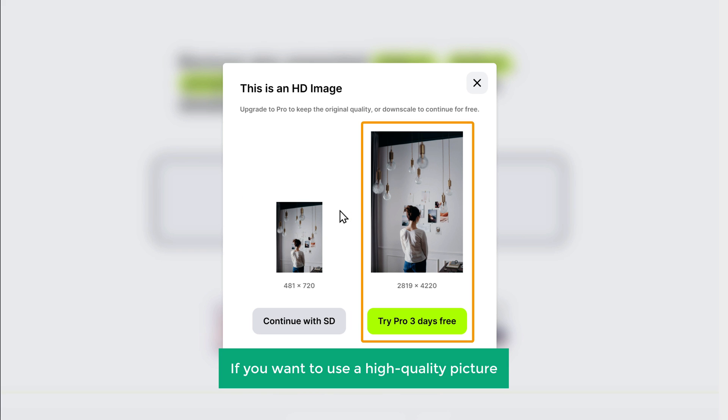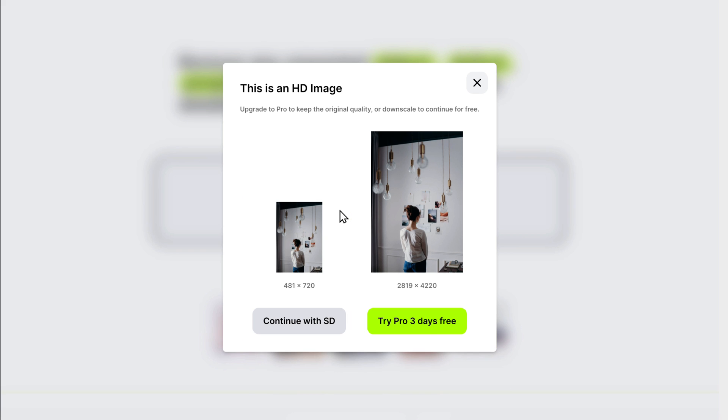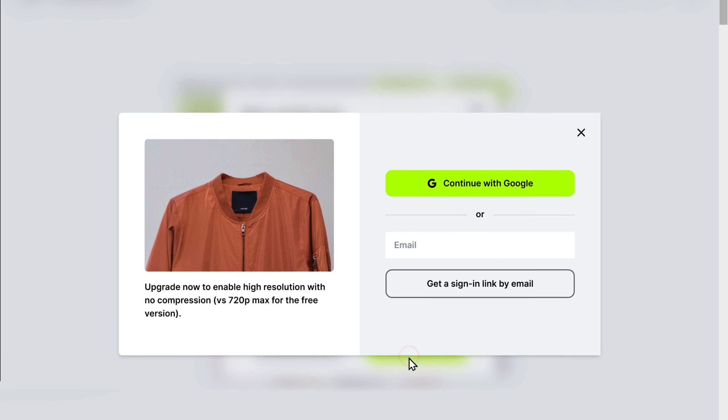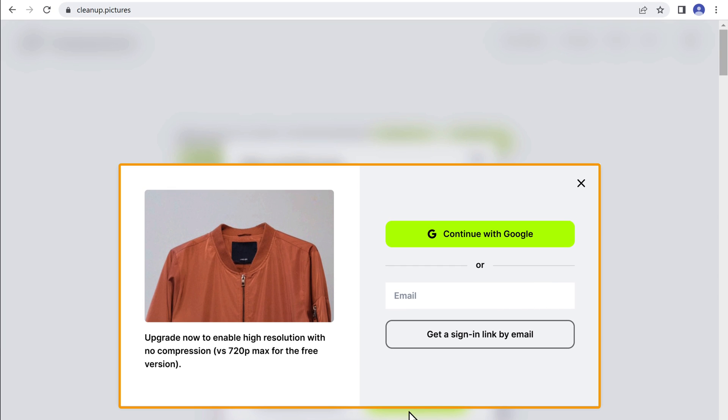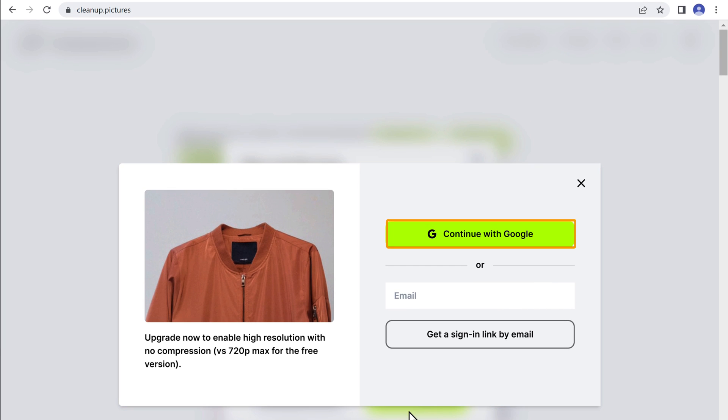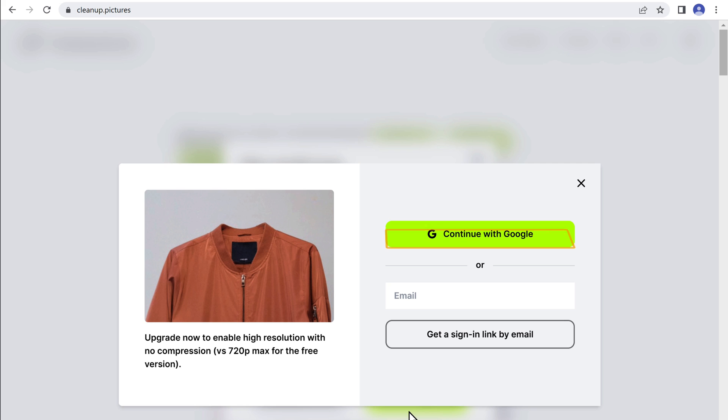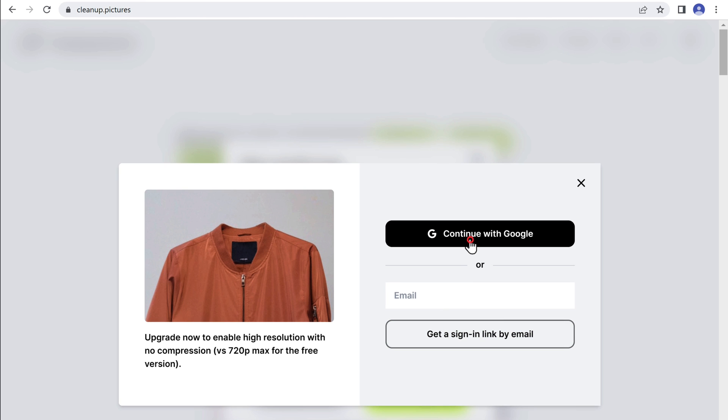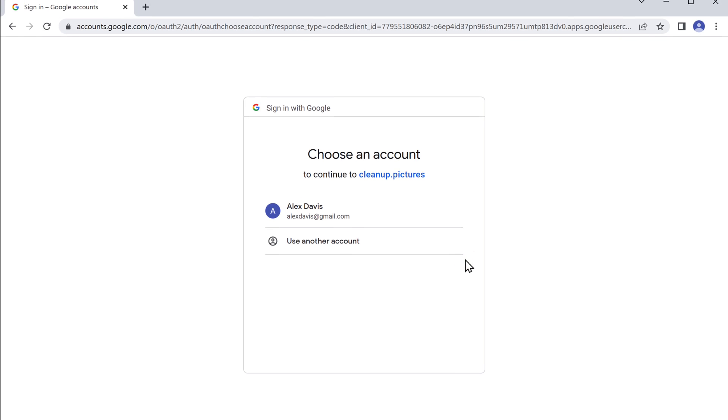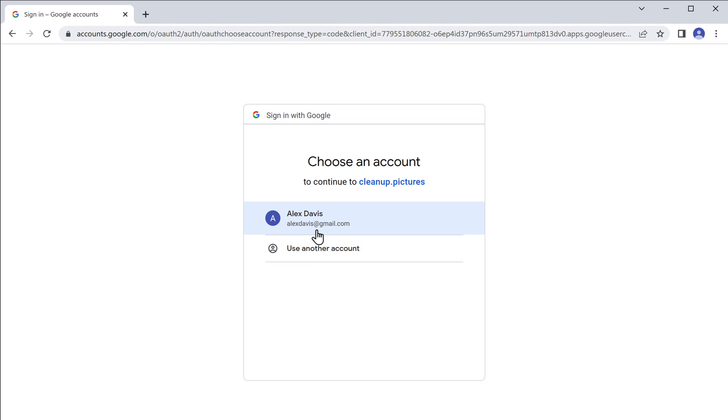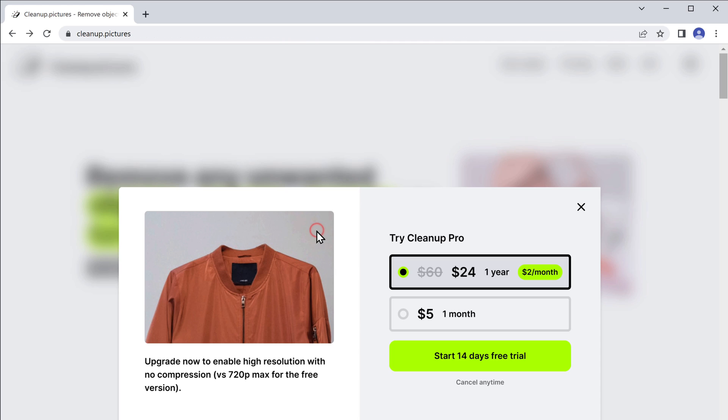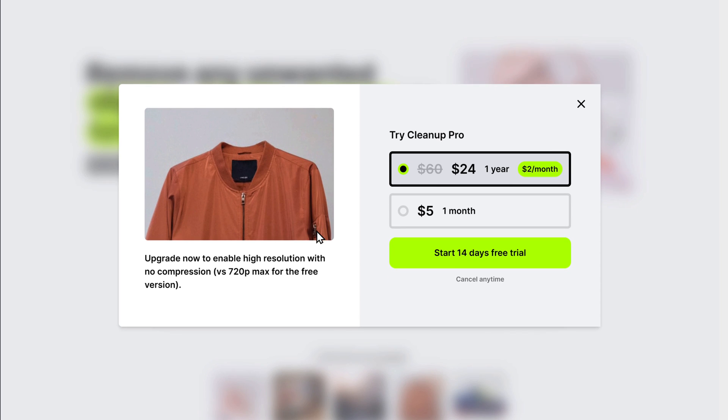Or if you want to use a high quality picture, you can click this button and it will ask you to create an account on this website. You can use Google signup or any email address to create your account. I'm going to use Google signup, so let's click continue with Google. Now select your Google account and your account will be successfully created.